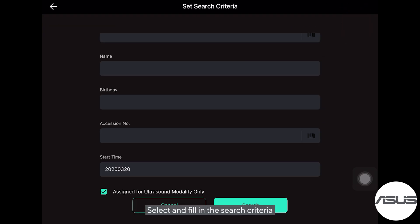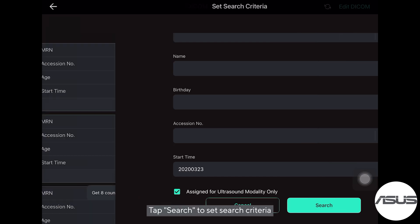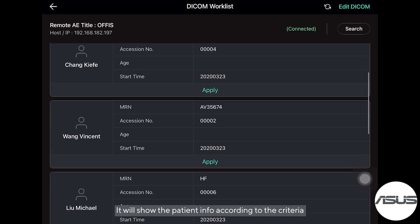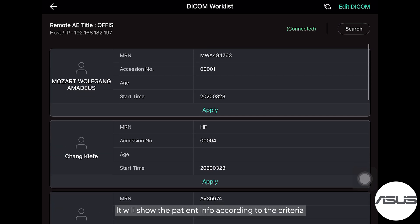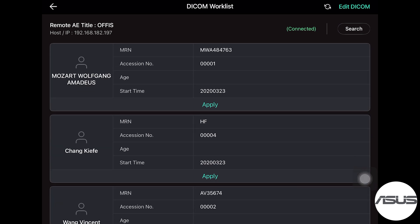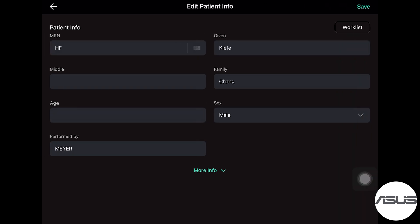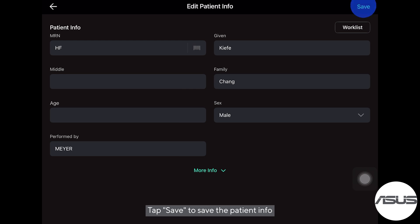Select and fill in the search criteria, then tap Search to set search criteria. Tap the patient that needs to do the exam. Tap Save to save the patient info.